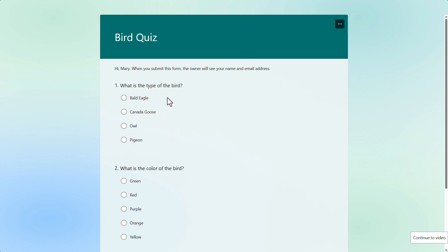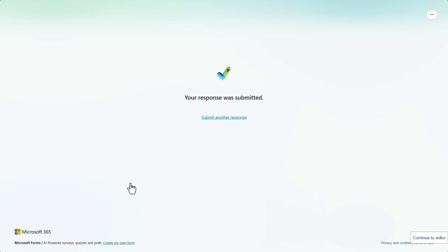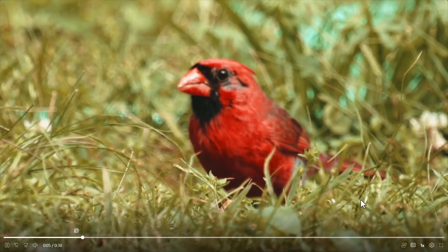Now, if Mary didn't want to answer the questions, she could continue to the video. But let's just answer the question. Click submit. And it's a typical response you get when you submit a regular form. And now, at this point, we can continue to the video.